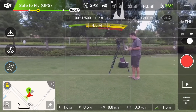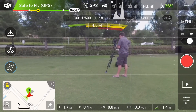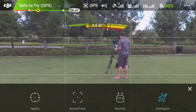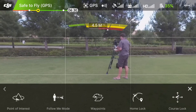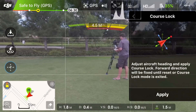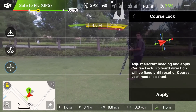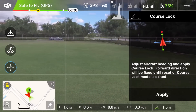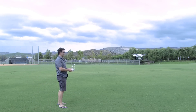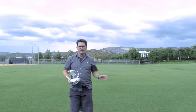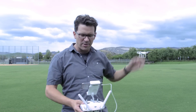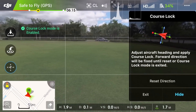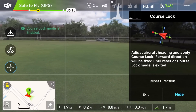To start, I'm going to go into the intelligent flight mode, which is the third icon down on the left — the flight mode selector. I'm going to choose intelligent, and on the far right-hand side you will see course lock. It's going to tell me to adjust the aircraft heading and apply course lock. I'm going to rotate the Phantom so it's pointed pretty much straight away from us. Now the Phantom is going to go pretty much straight away from us. I'll hit apply. Then it tells you that you can reset the direction or exit this mode, or hide the panel — so I'm going to hide the panel.